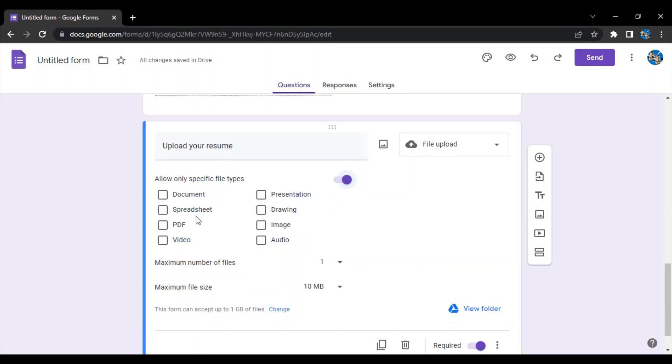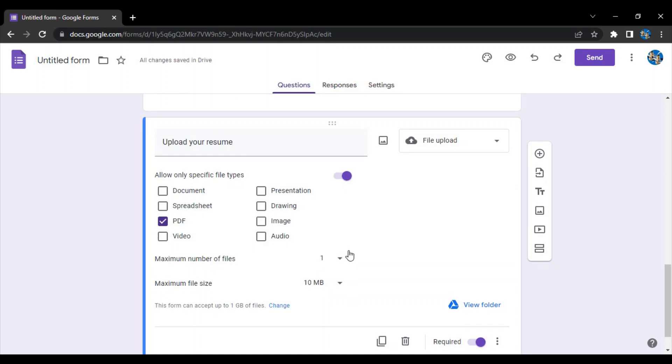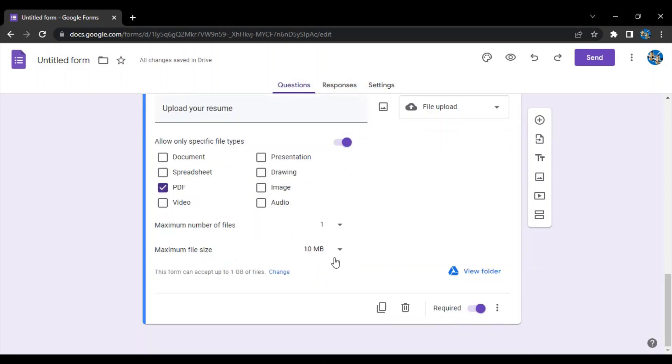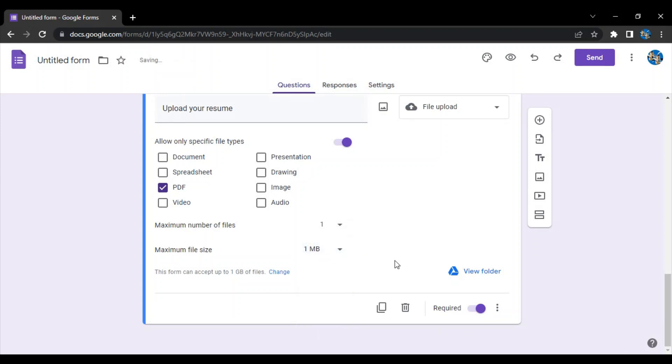Allow only specific file types - let's just check this option and there is this PDF, so let's just click on PDF. How many files they can upload? Maximum one, because resume one is enough. Maximum file size - let's just keep it as one MB.